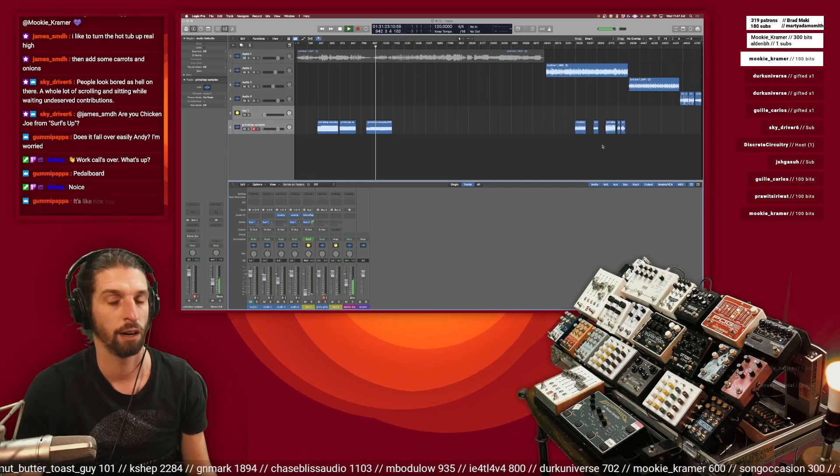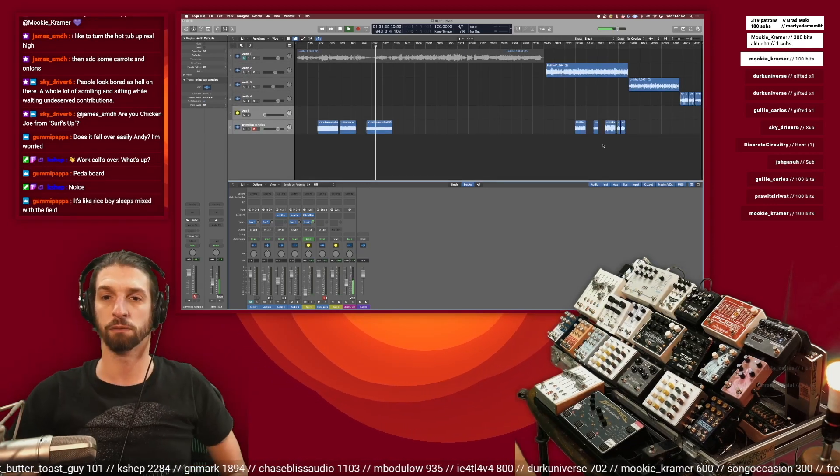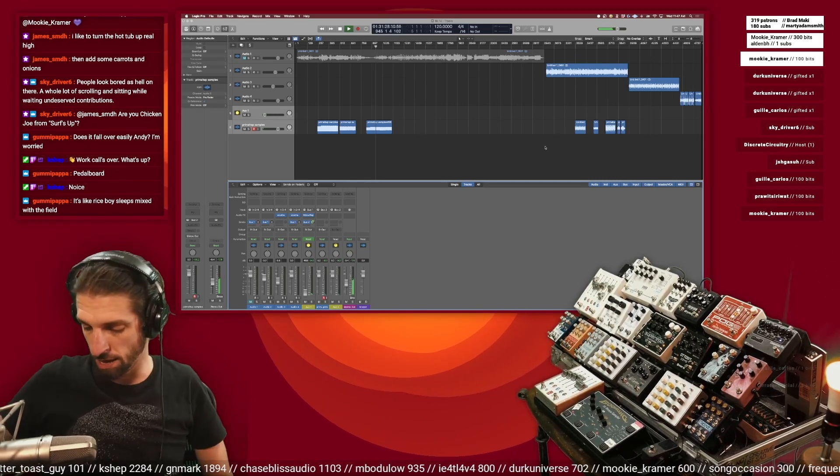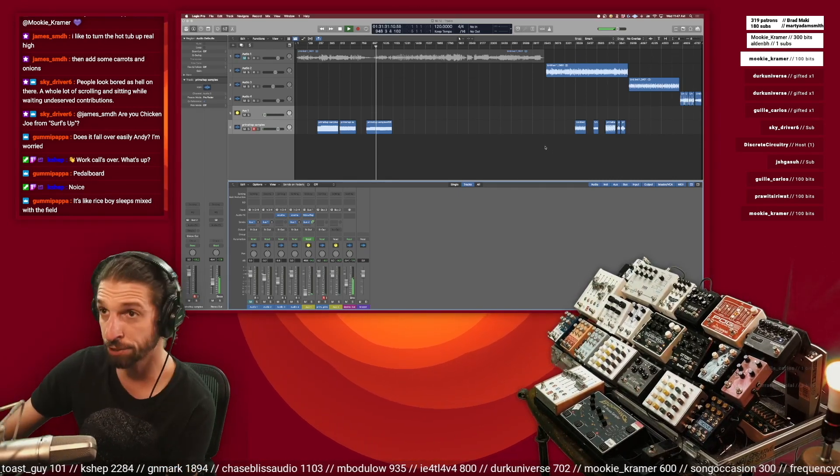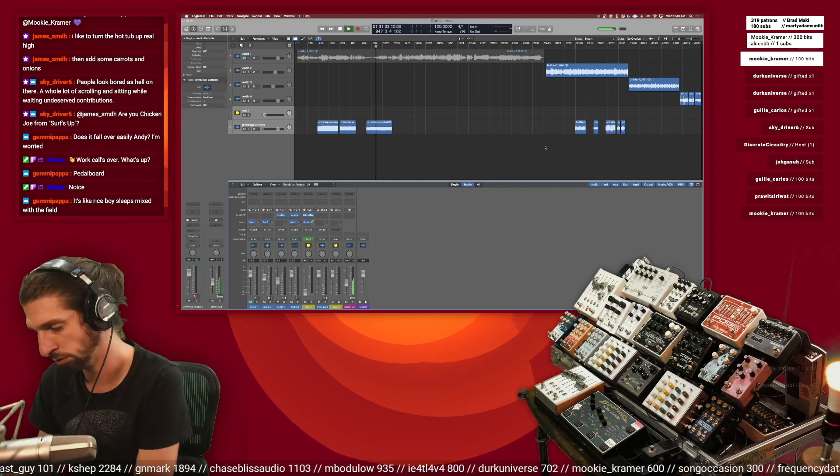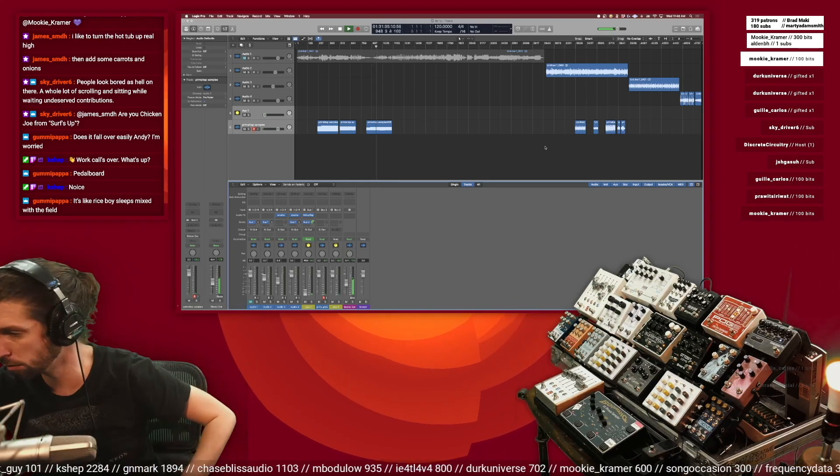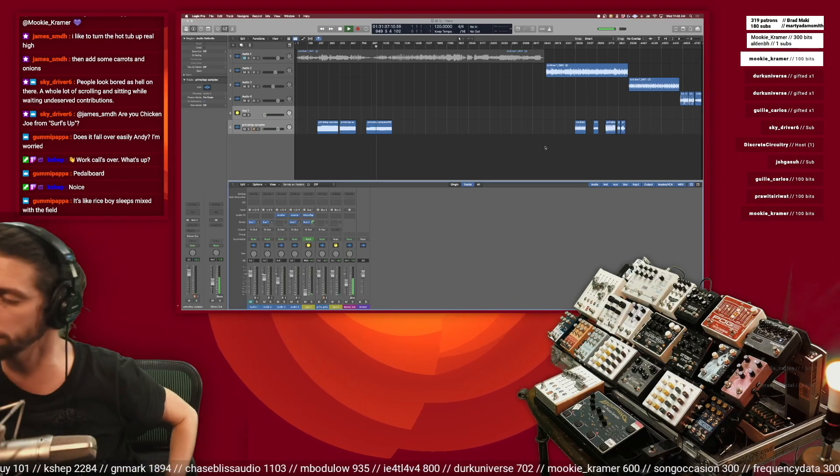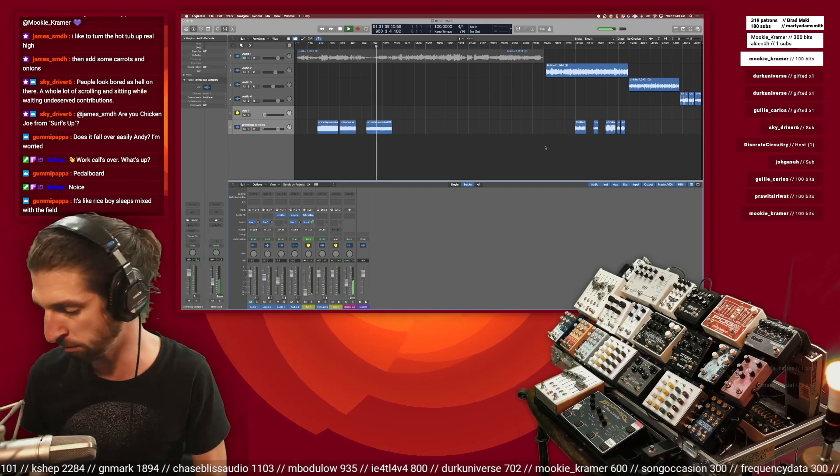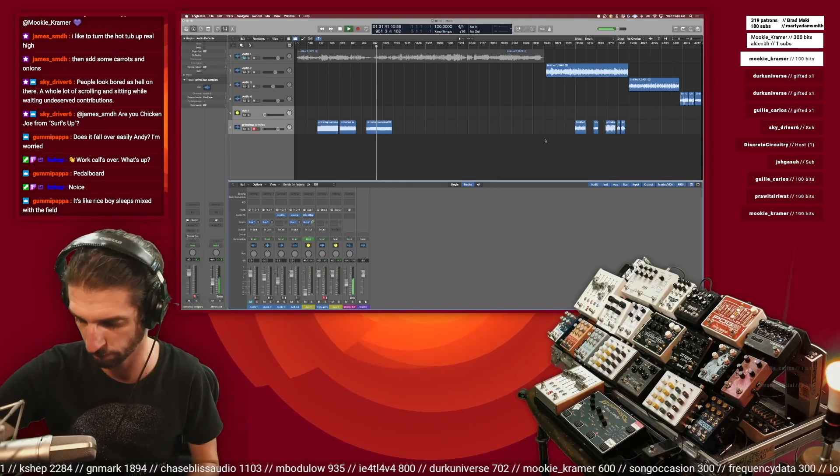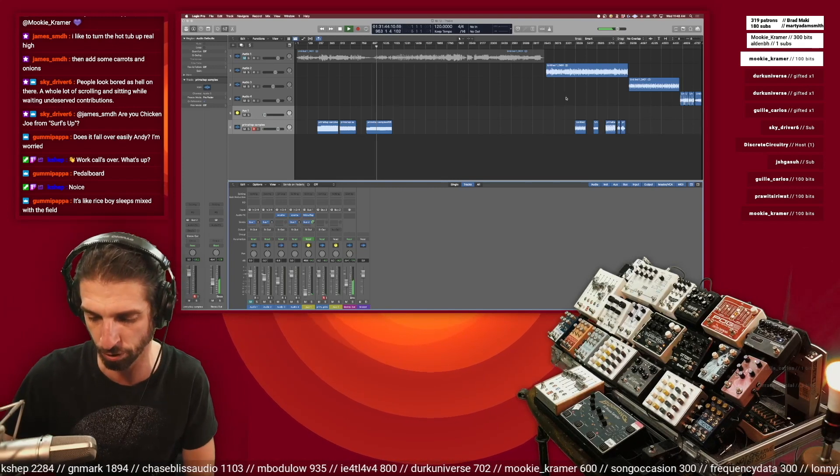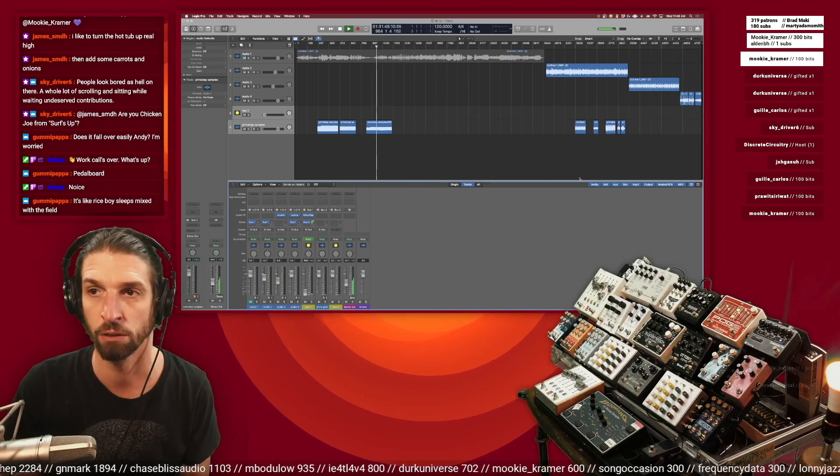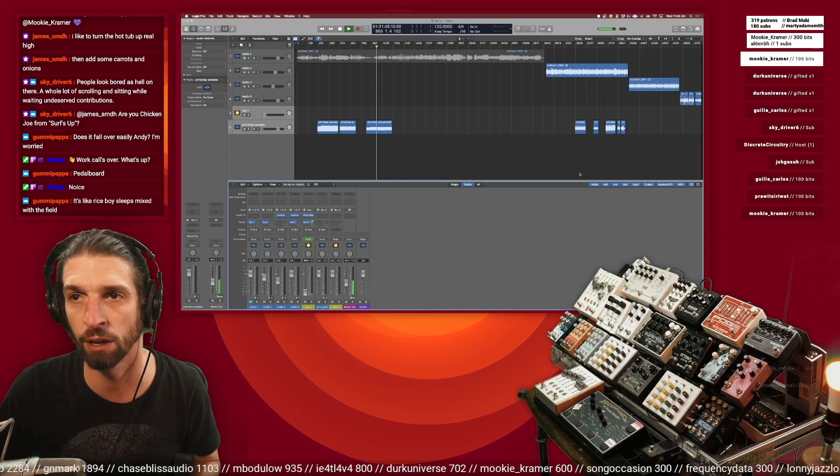And you start like arranging things, it's like Rice Boy Sleeps mixed with The Field. Hey I will take any comparisons to Rice Boy Sleeps, I'll take it. Absolutely inspiring, incredible album to me. My absolute favorite thing that Yonsi from Sigur Ros has done, better than any Sigur Ros album.